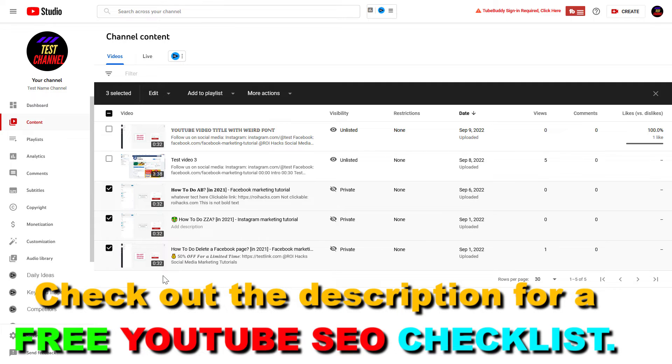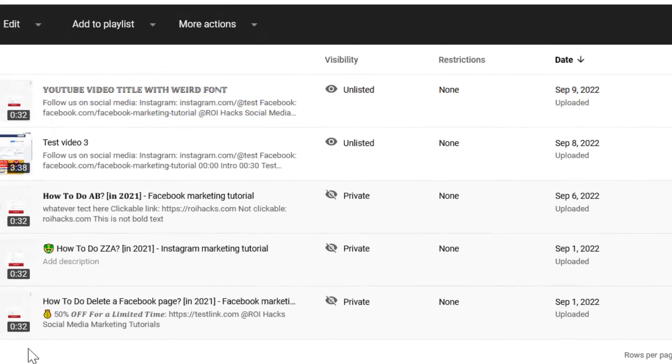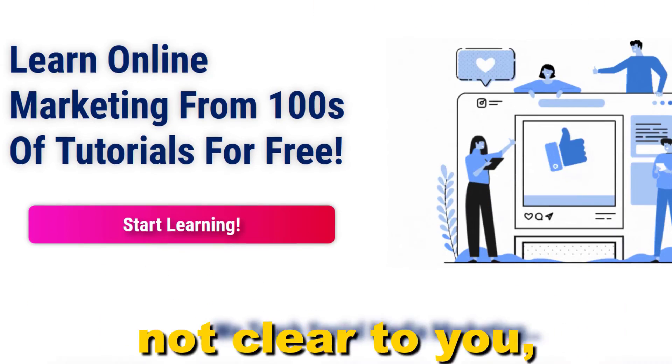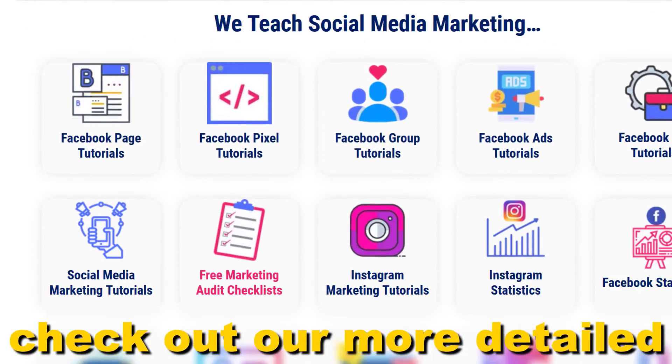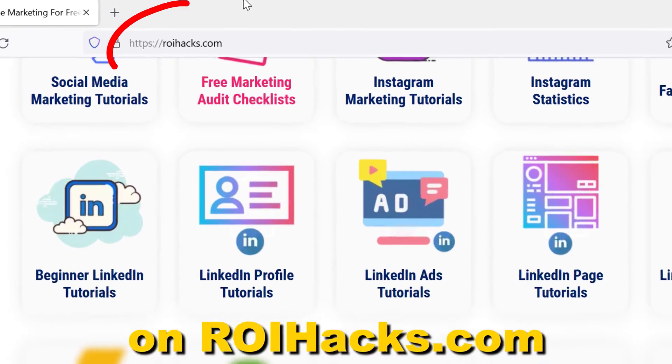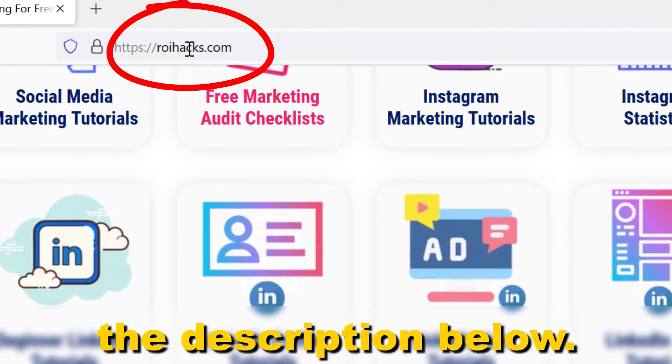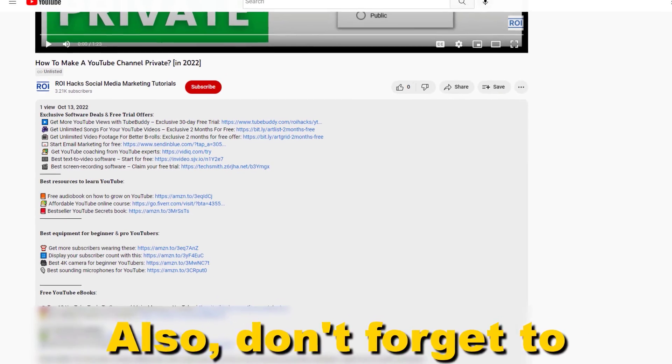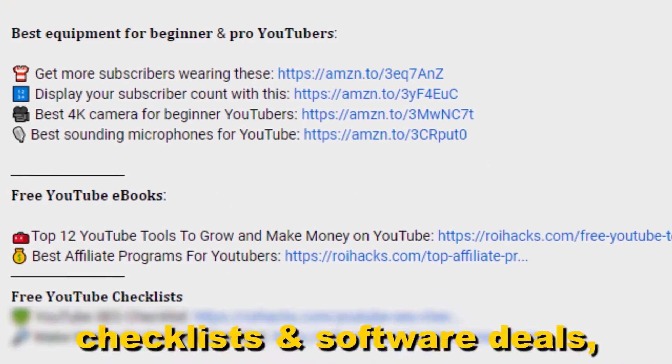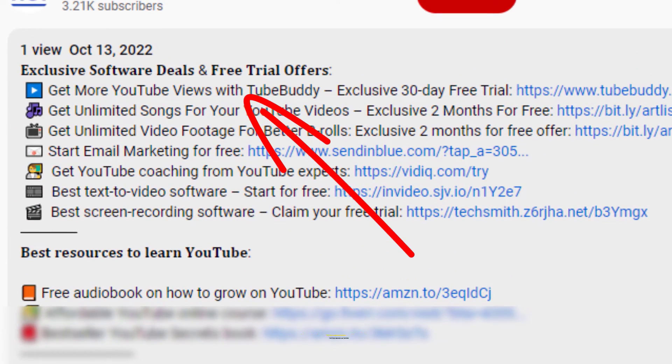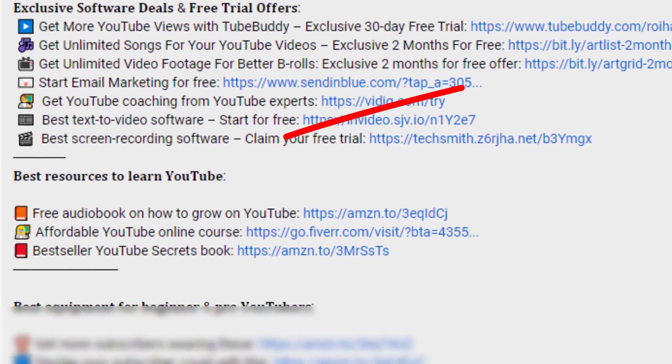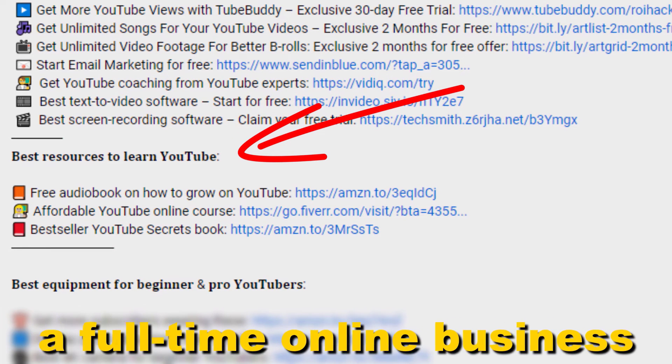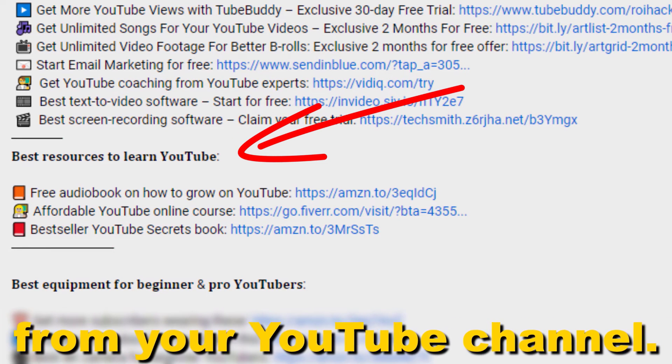So this is how to add multiple videos to one or multiple playlists. If something is still not clear to you, check out our more detailed instructional blog post on ryhacks.com. Links to that in the description below. Also, don't forget to check out our free ebooks, checklists, software deals, and templates that help you grow on YouTube and teach you how to make a full-time online business from your YouTube channel.